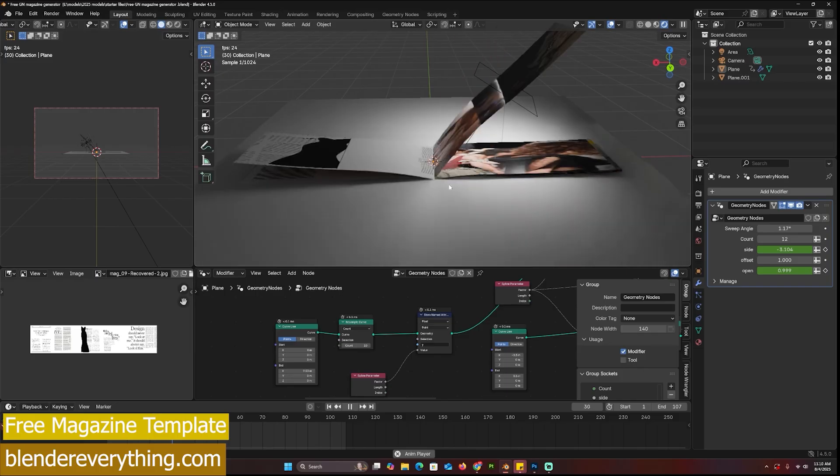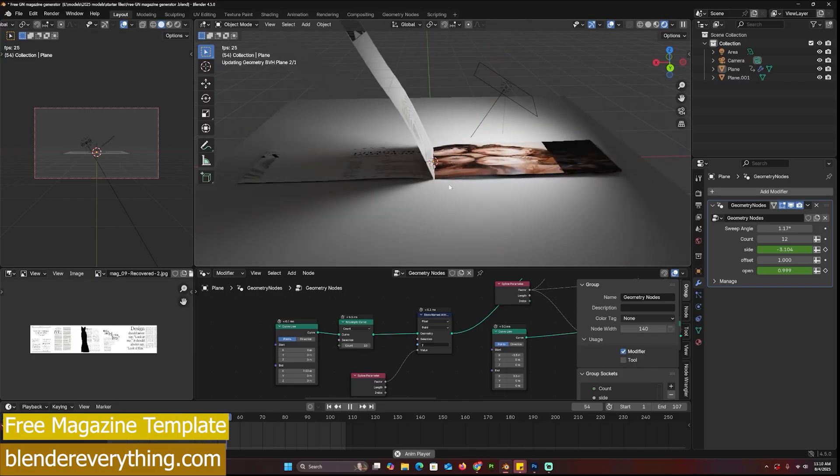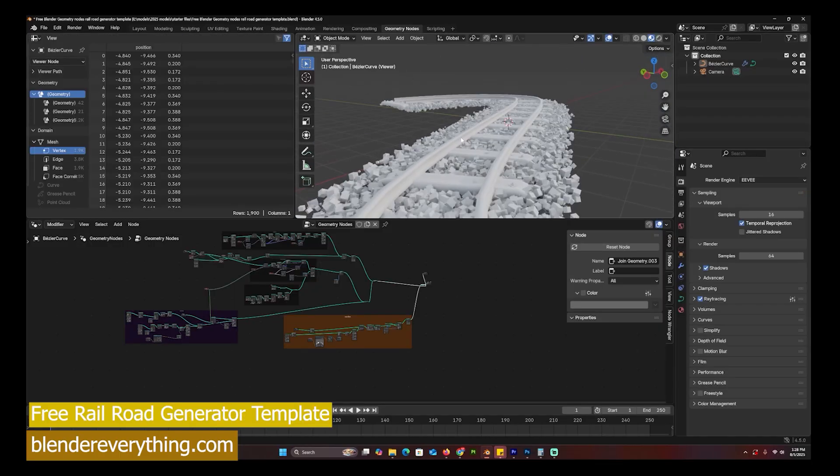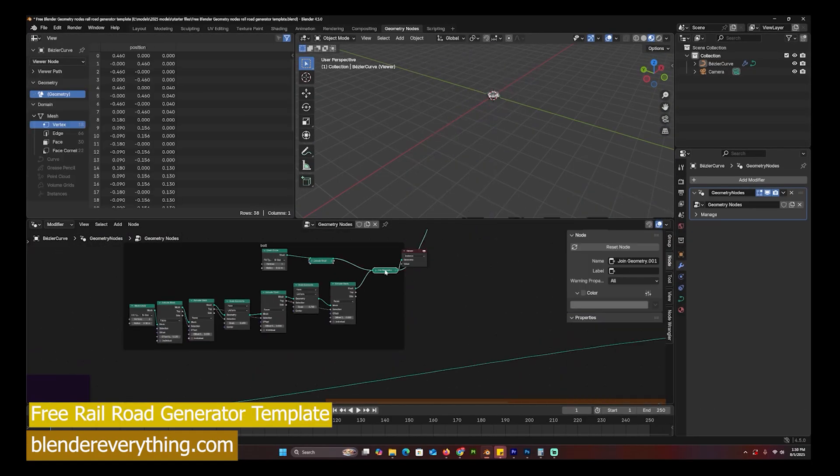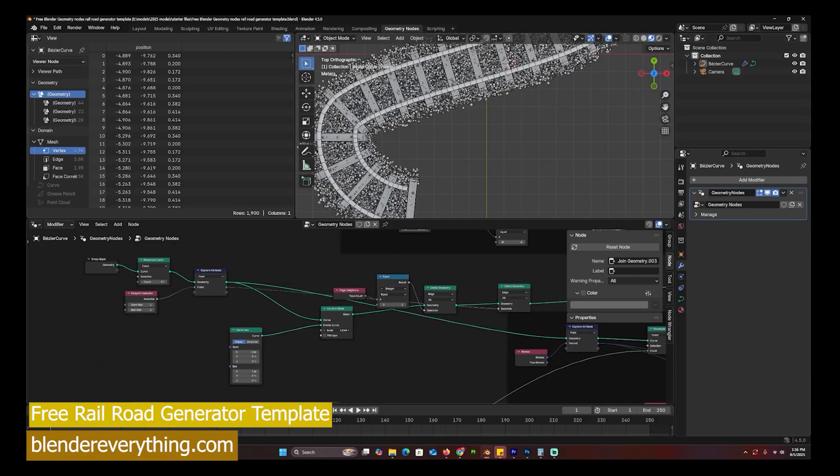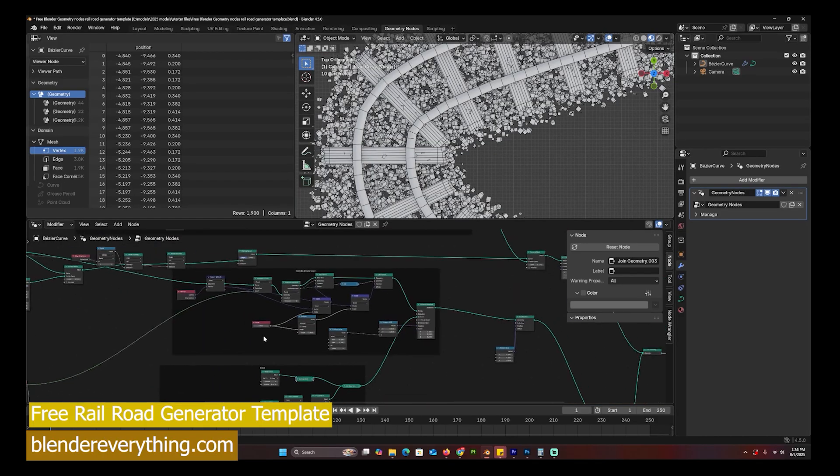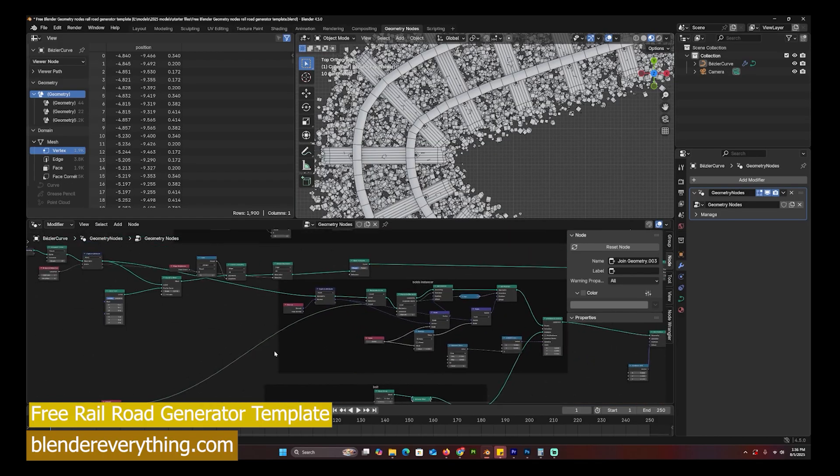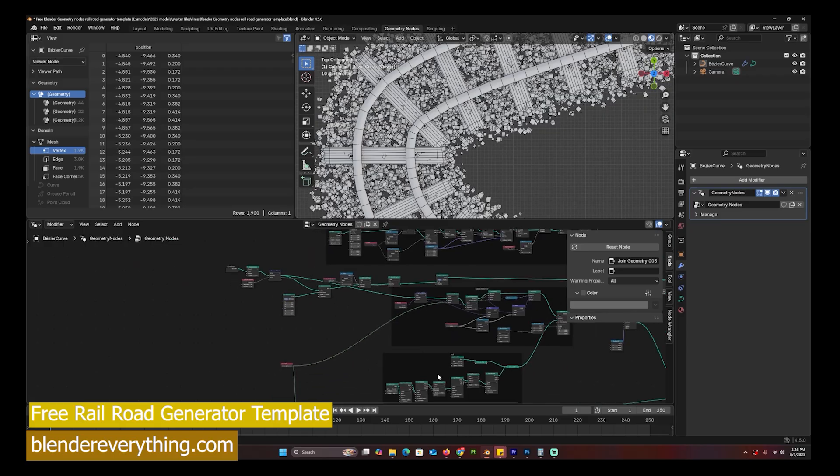Here is a template for a railroad generator. You can adjust the width of the rail, can adjust the position of the bolts. You can increase the sample count of the roads and the bolts.